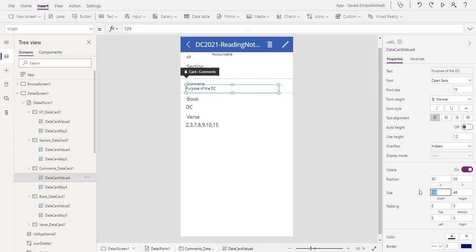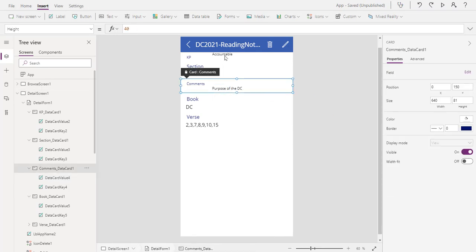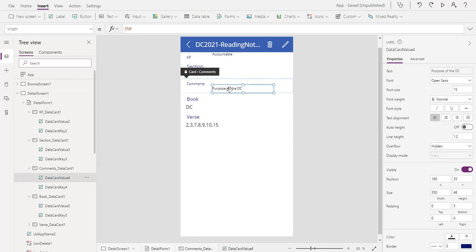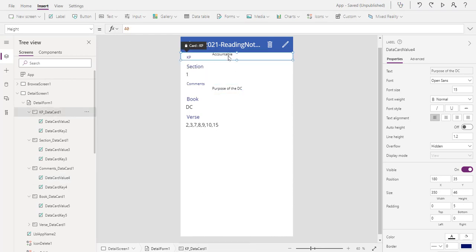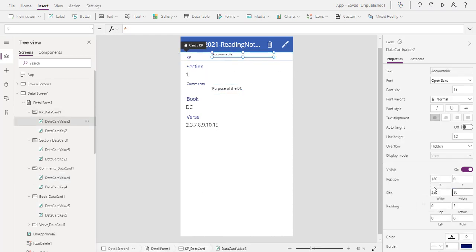And we're going to say the width is 350, and then we're going to put this at 180. Remember, this is where we have it. Now these two values line up, right? But here's what we want to do. The height, by the way, we want to make sure those are the same. So let's just say it's 30.